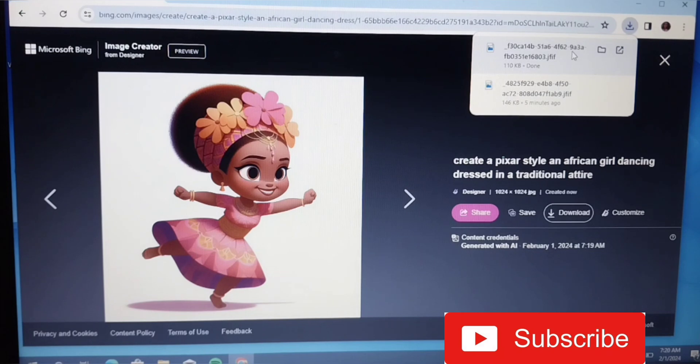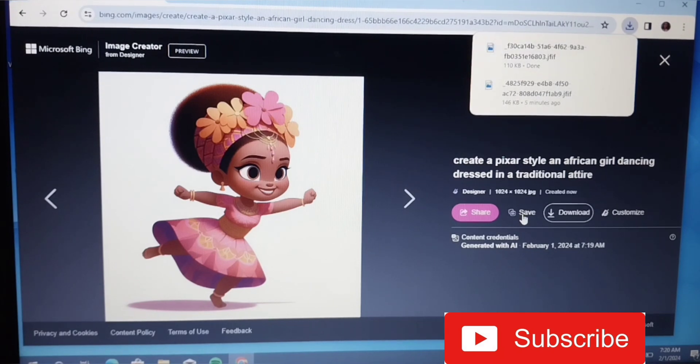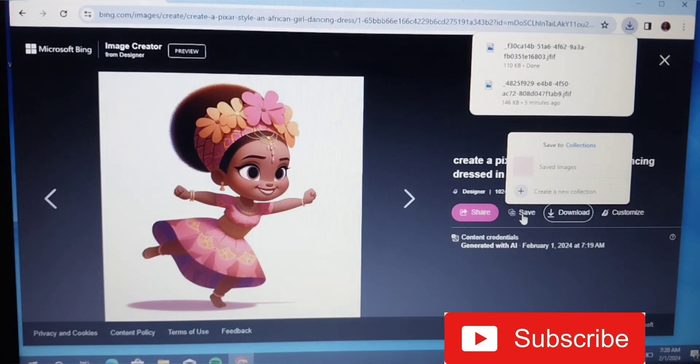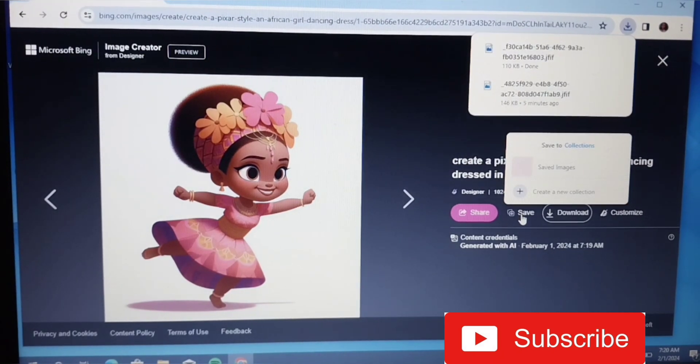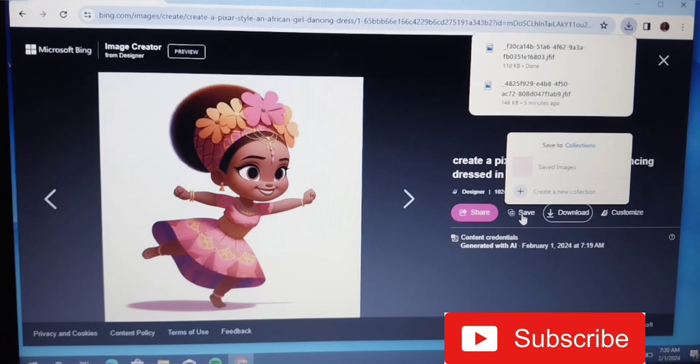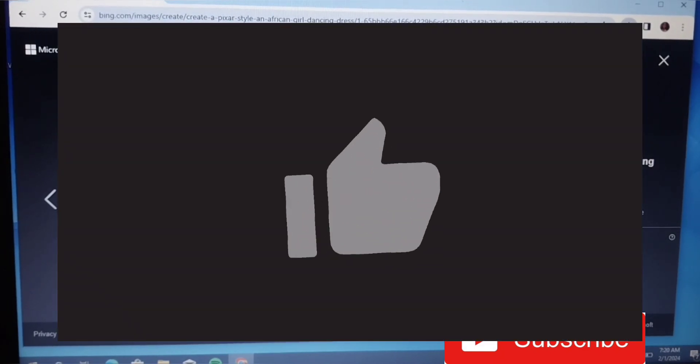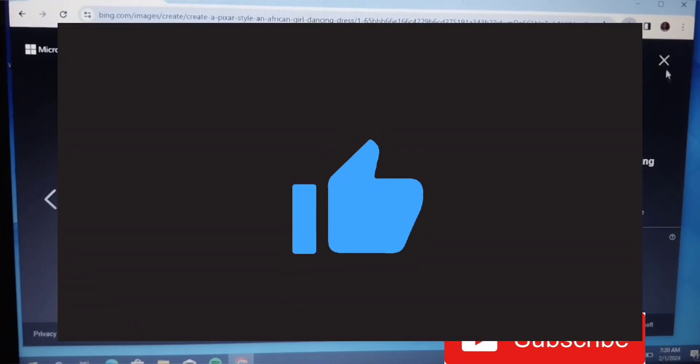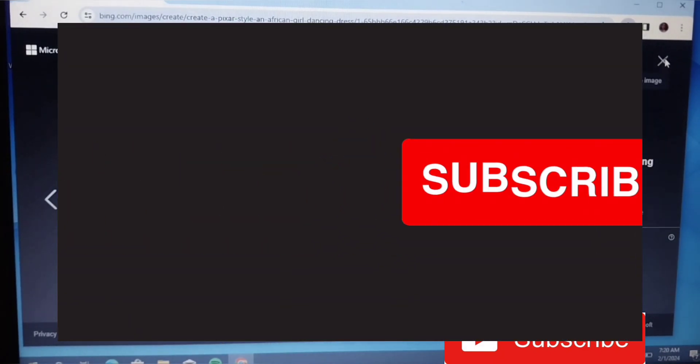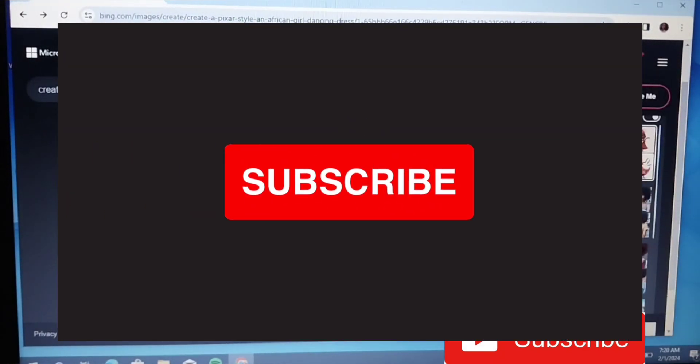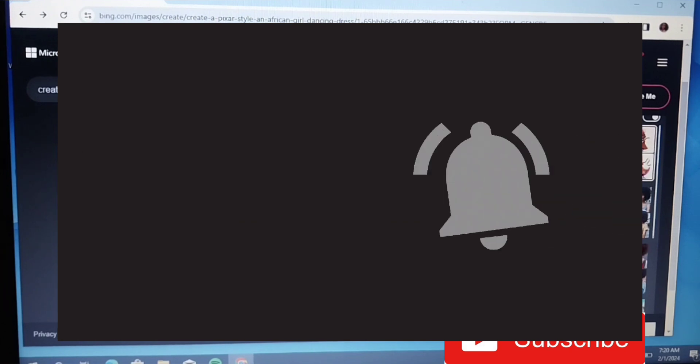You just go ahead and click here again. You download it and it goes straight to your device, so your image can be used for anything that you want. So thank you guys so much for watching. Please like and subscribe to this video. Thank you, bye.